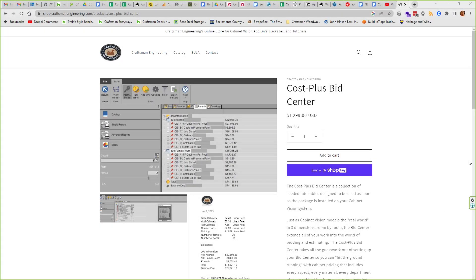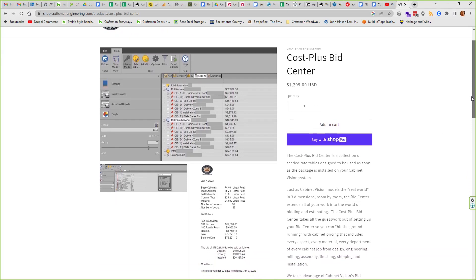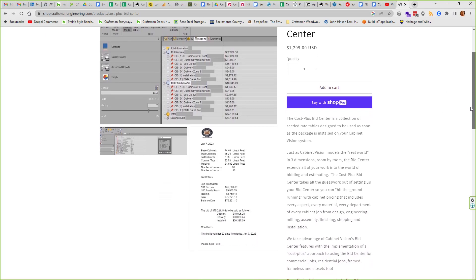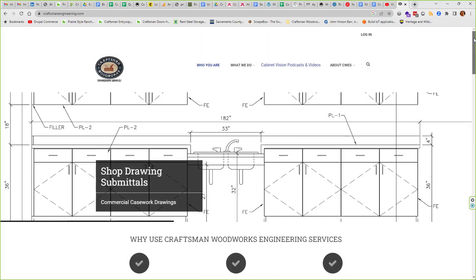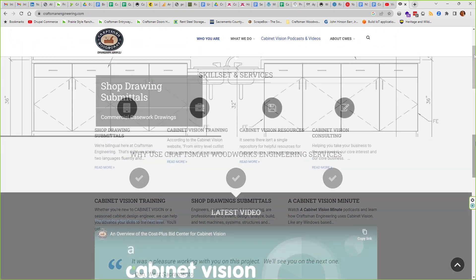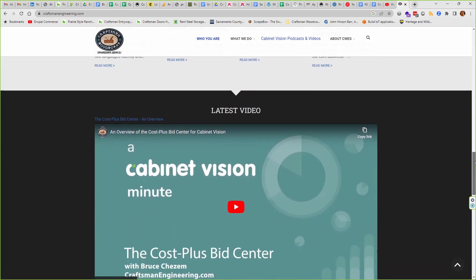Find out more about the Cost Plus Bid Center for Cabinet Vision at CraftsmanEngineering.com, and of course you can learn about all of our products and services at CraftsmanEngineering.com.